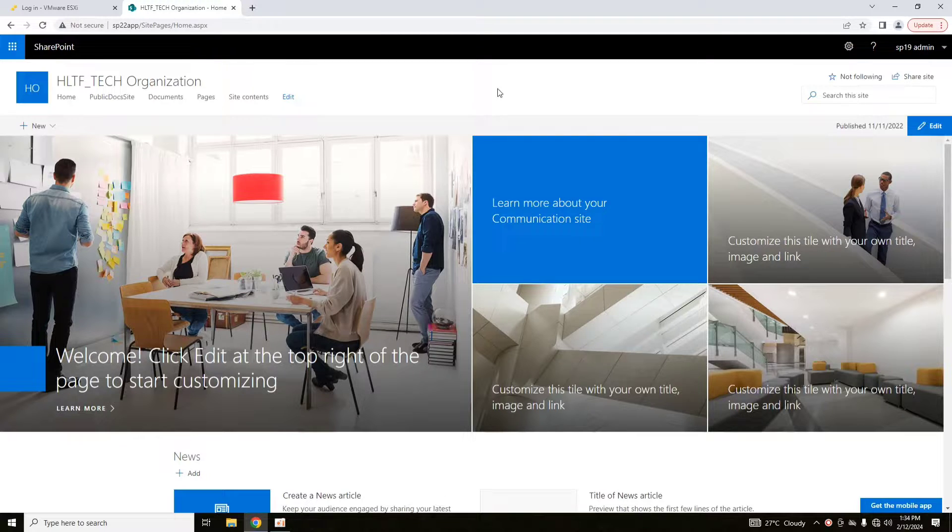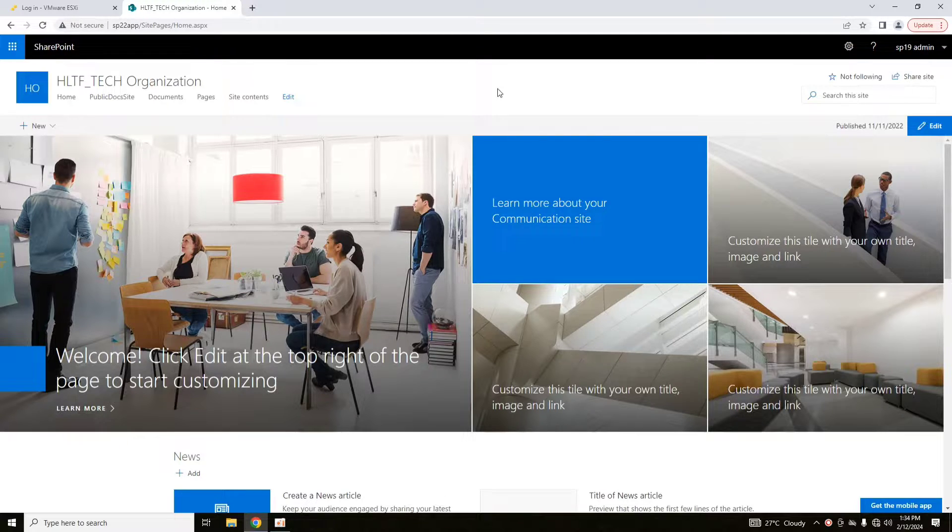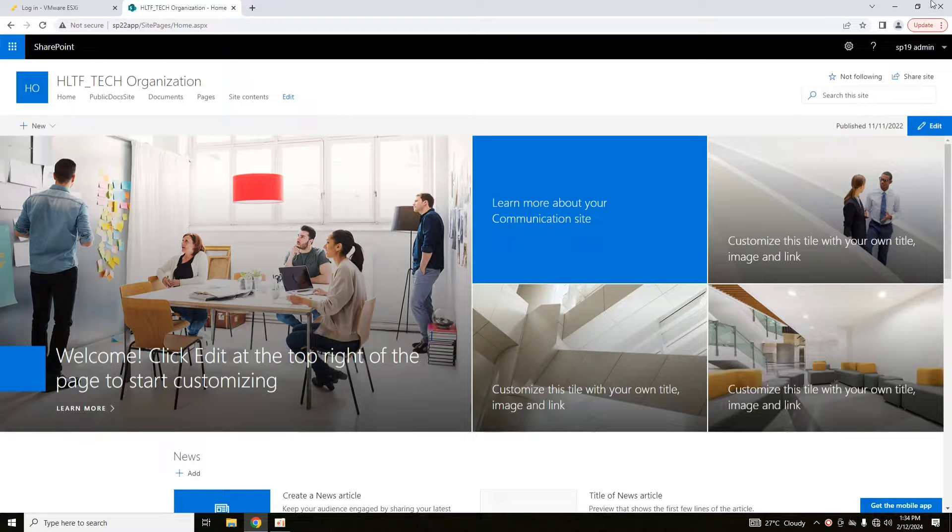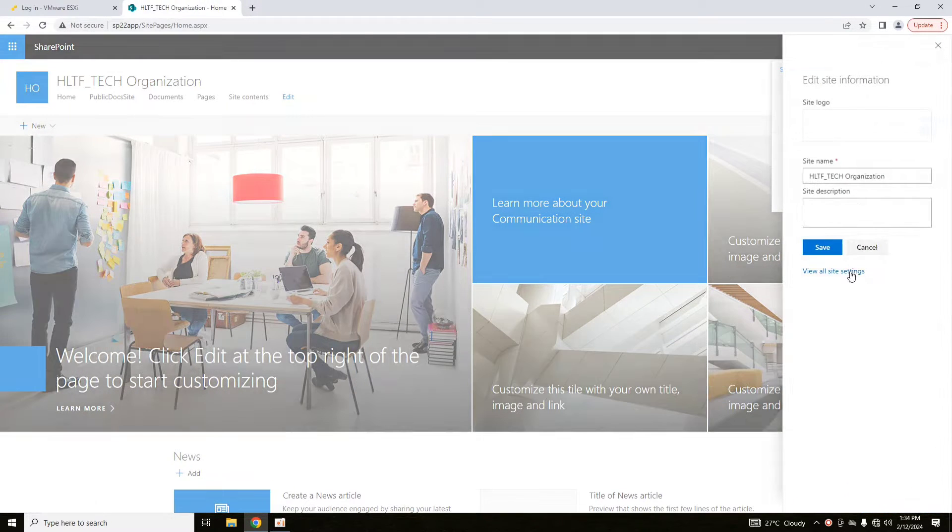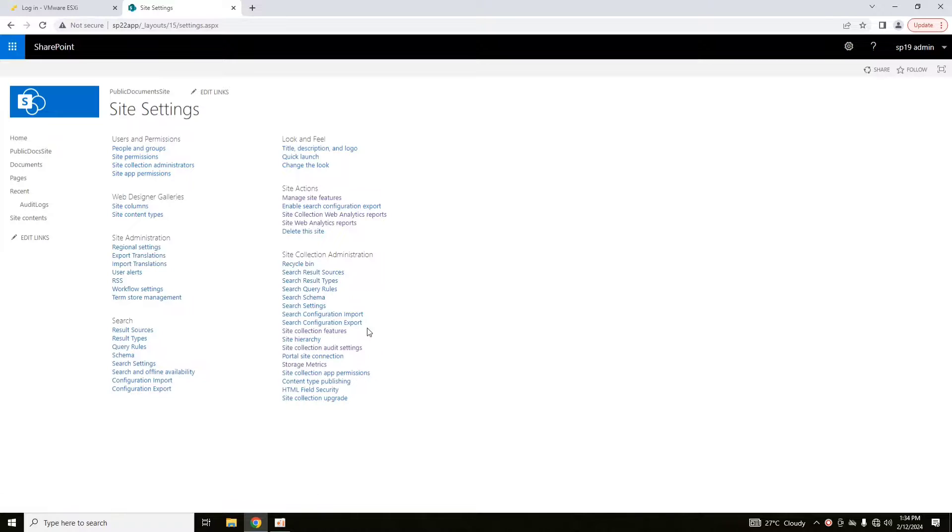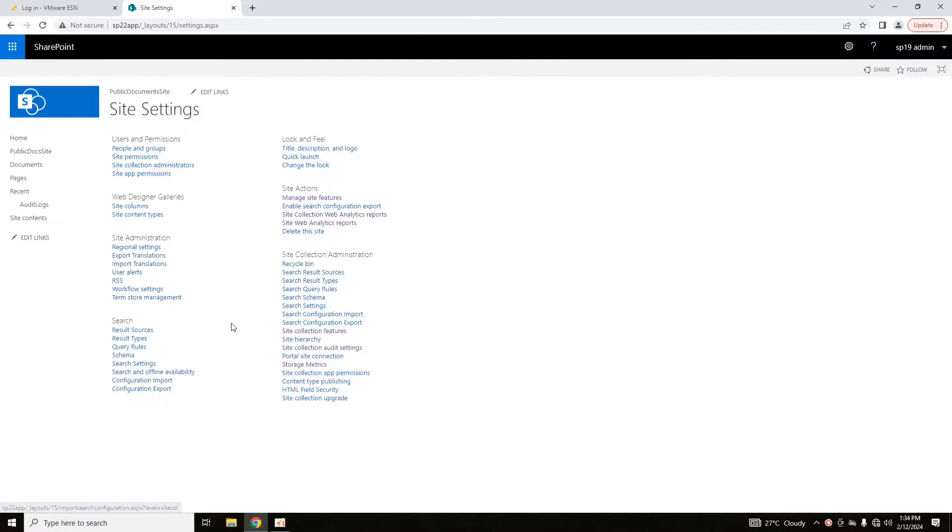In our previous video, we saw how we can configure audit log reports. That was quite simple. I have also mentioned the video link here so that you can easily go and see the related video.